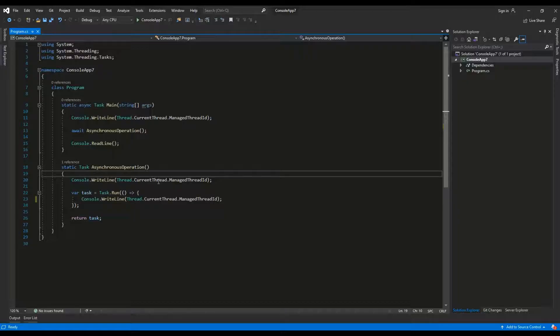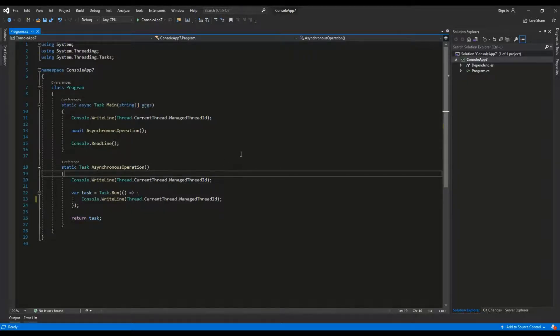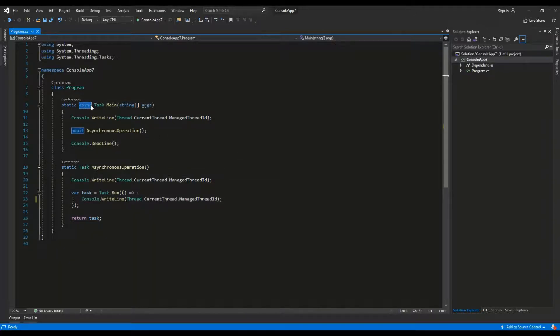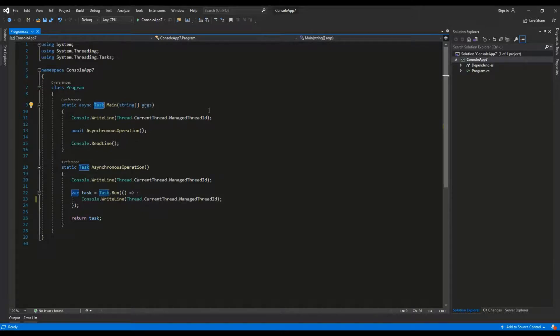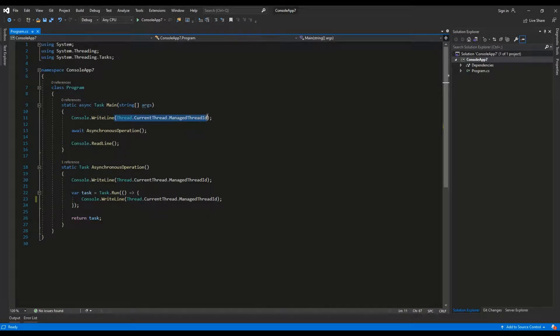Let's see an example. So here we have a simple console application. The main method is Async and returns Task, which is mandatory to use Async Await syntax in console application. I am using console writeline to output the ID of the current thread.